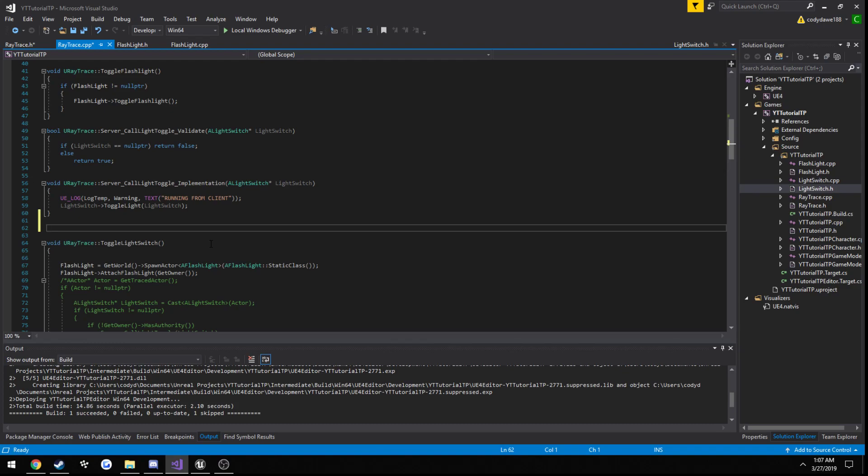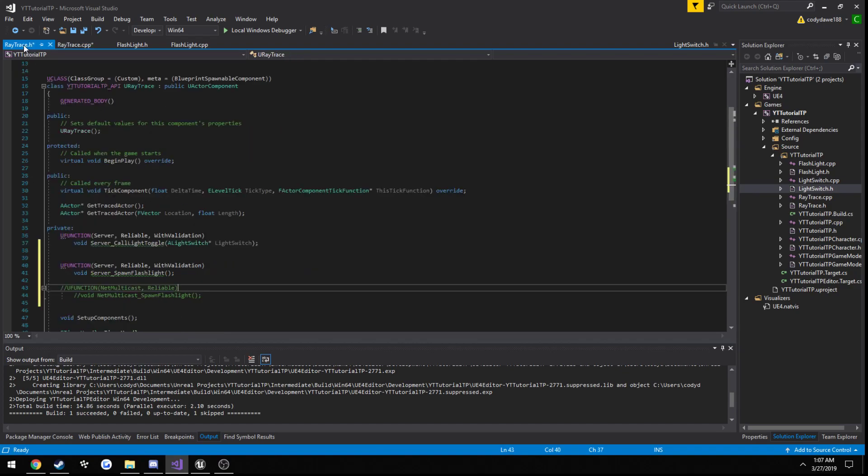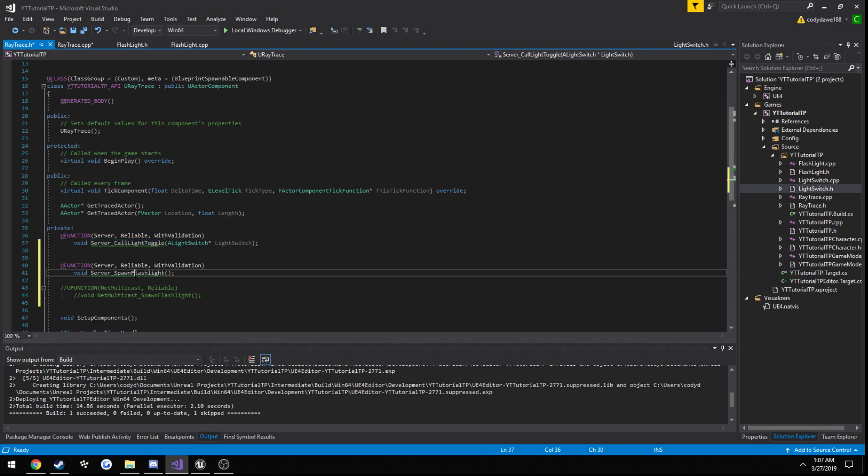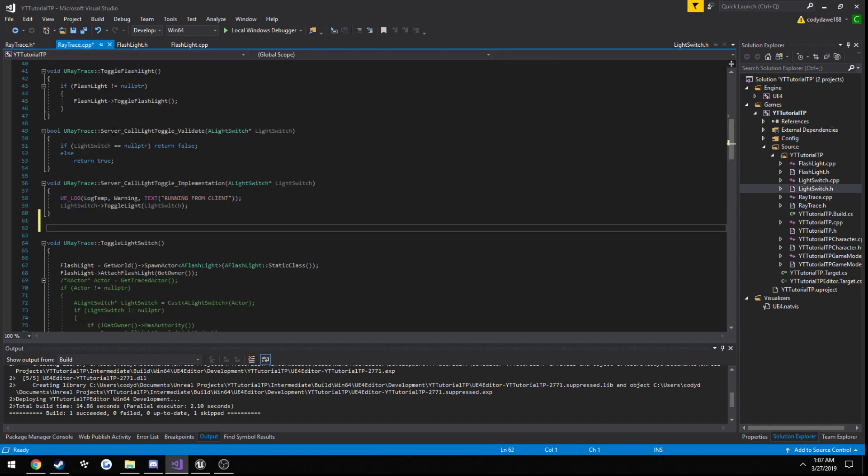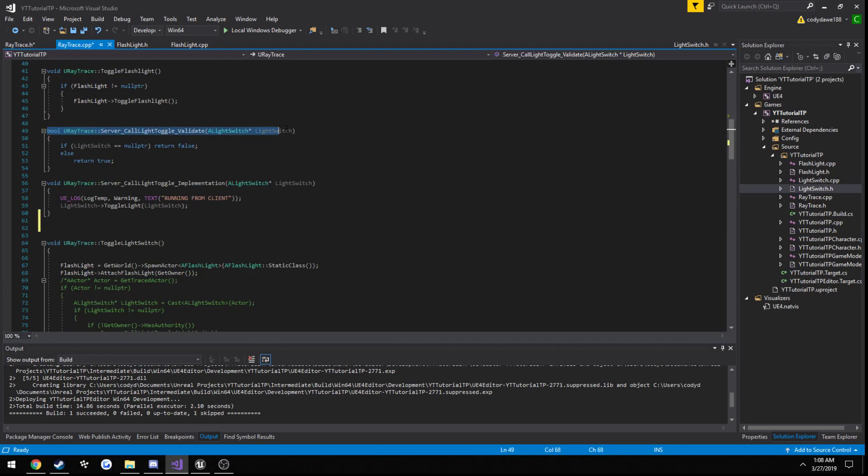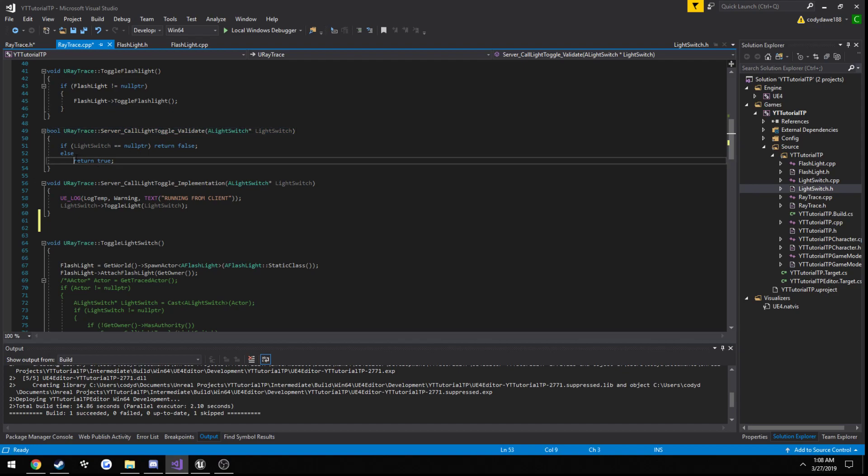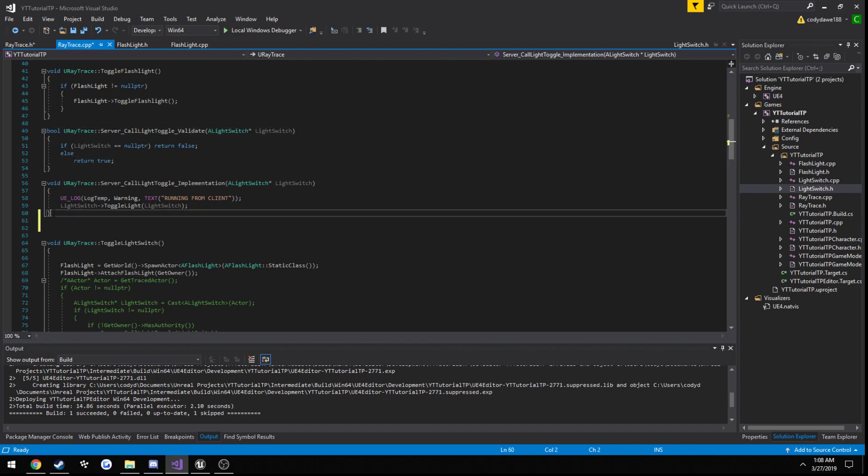So validate is when we call, let's say from the client we call server underscore spawn flashlight. It's going to run the validation function first. And if all the conditions are met, meaning it's true, then it runs the implementation function.